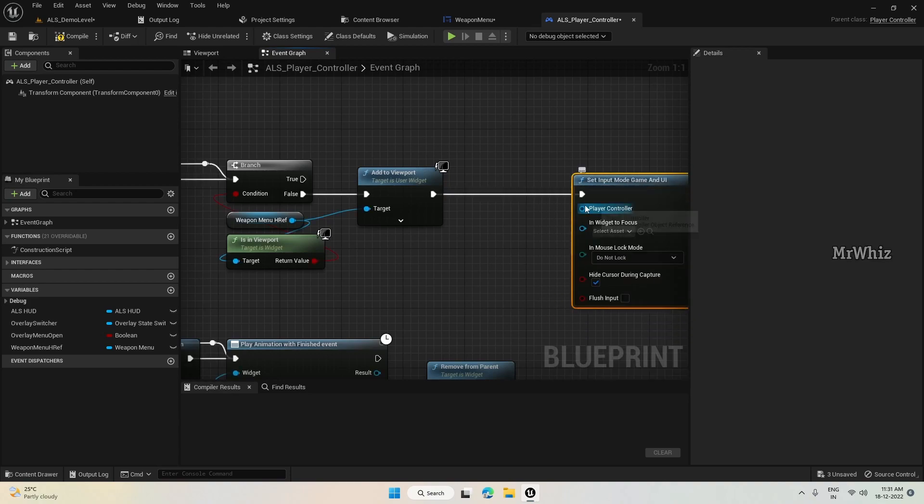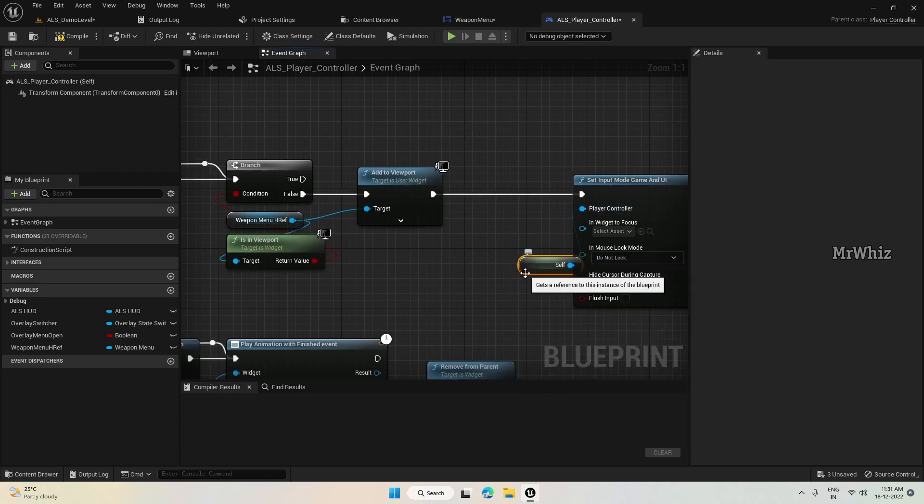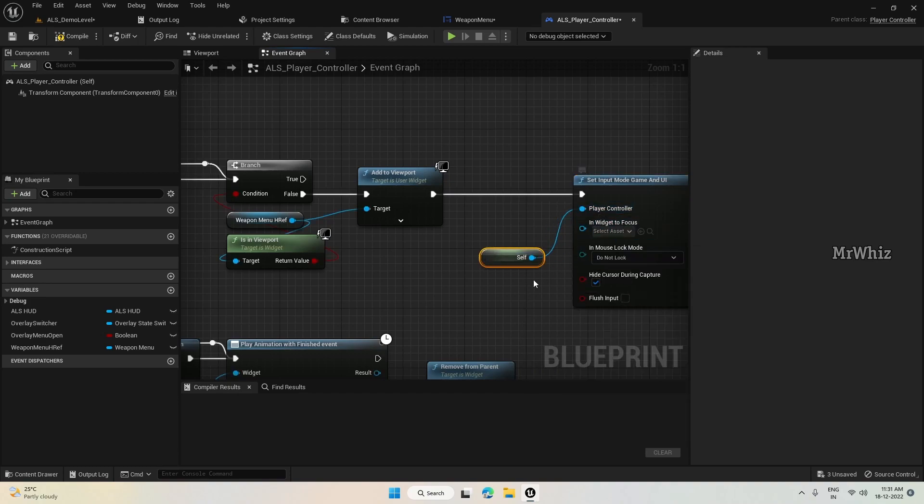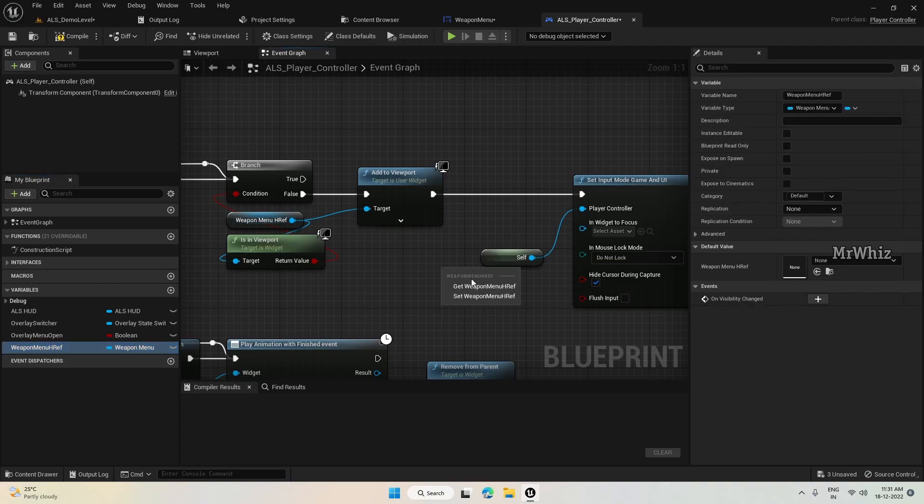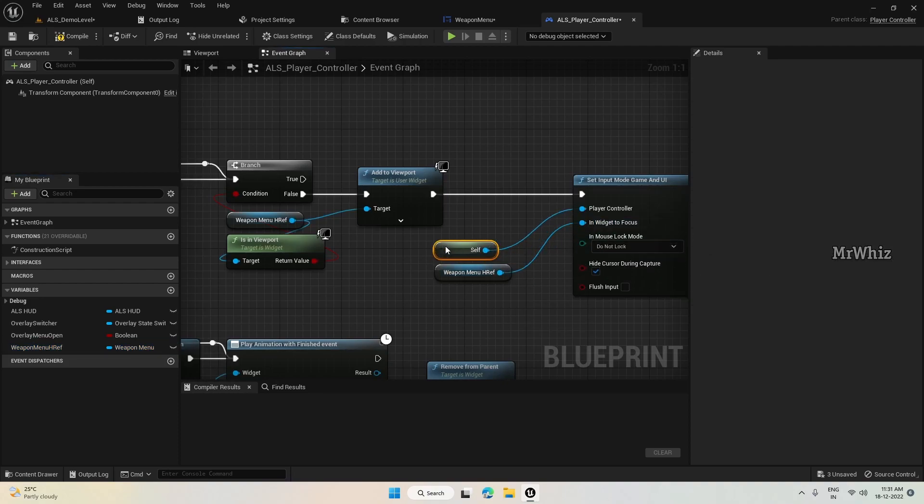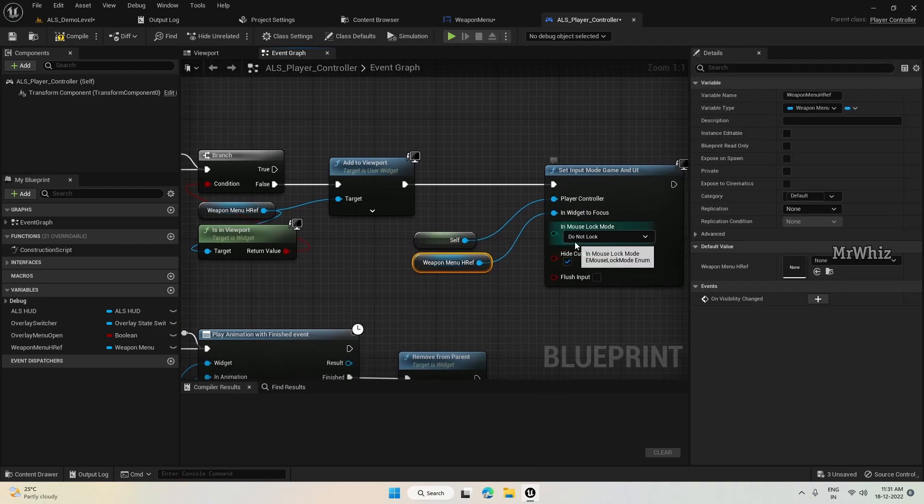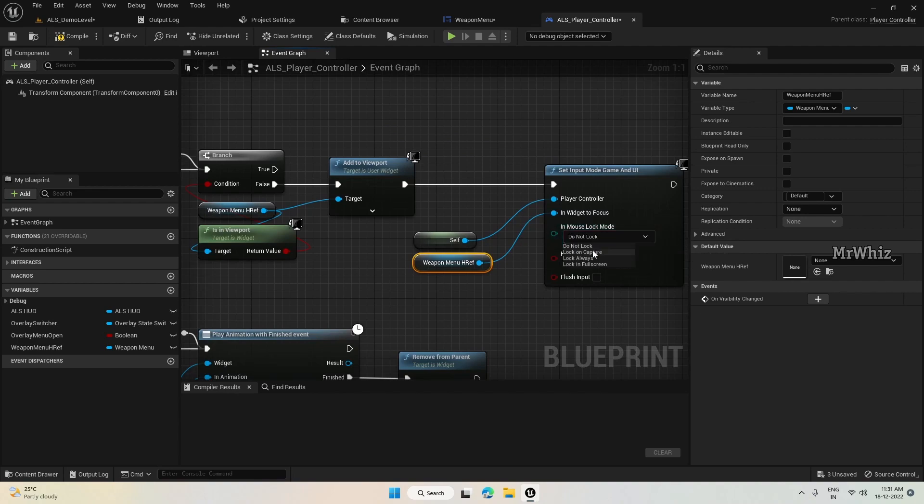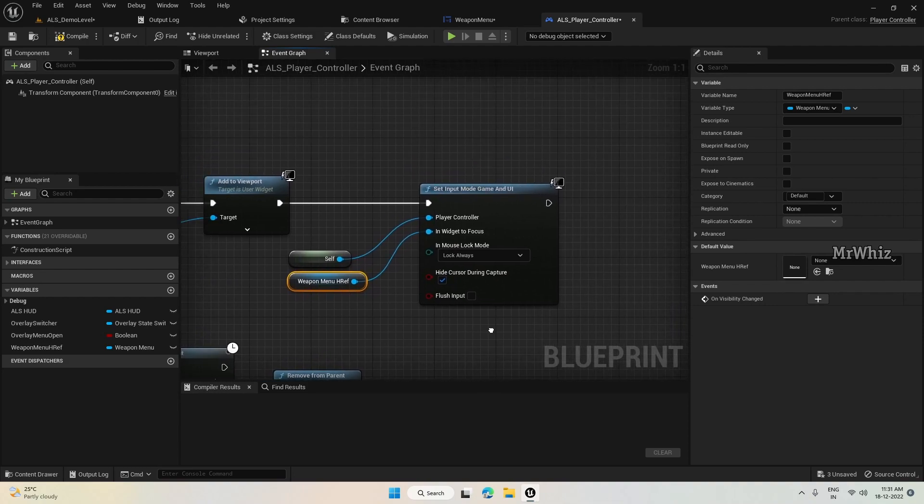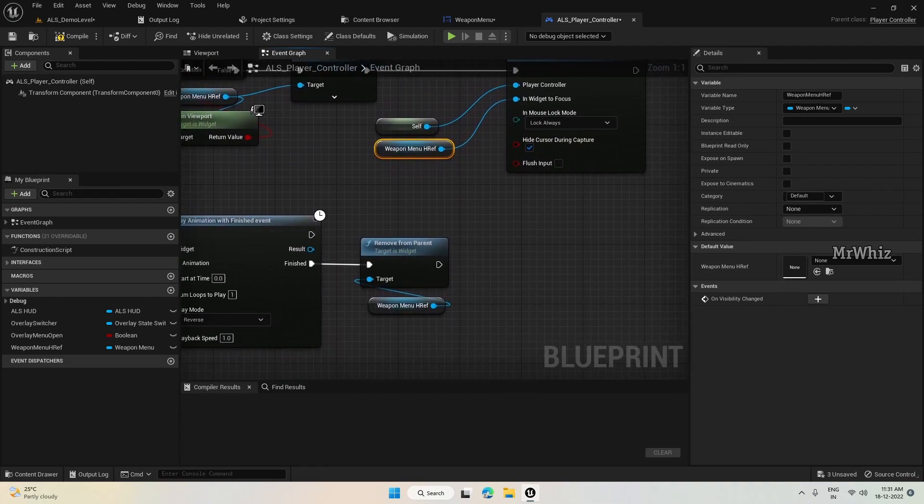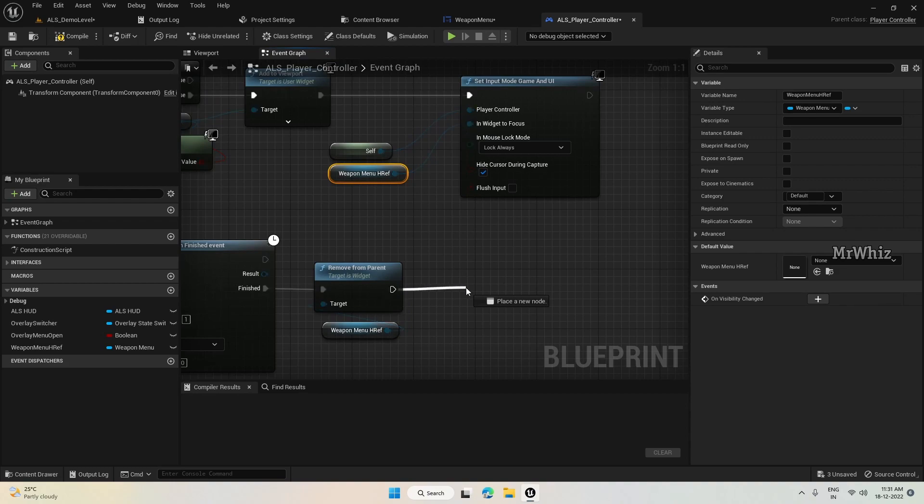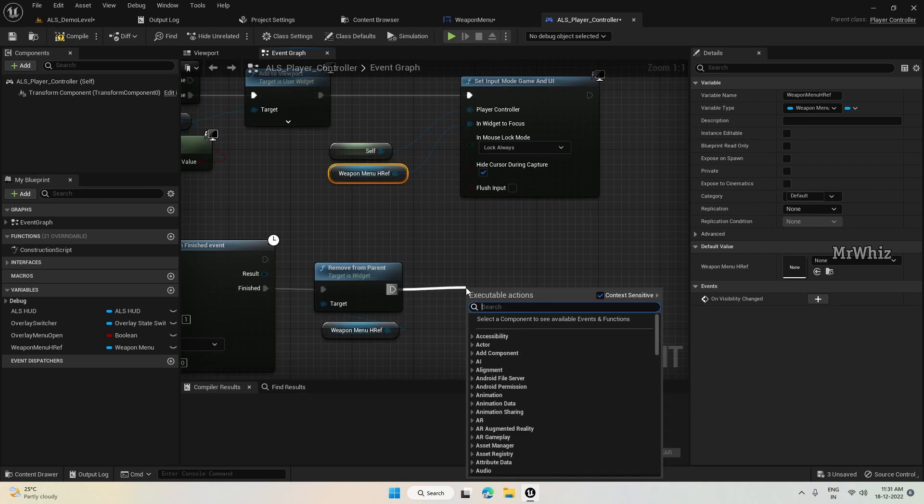And widget in focus - this will be our weapon menu head reference. We can select it from the drop-down, but we already have a variable for it. And in mouse lock mode, give it as lock always. I think should be fine.